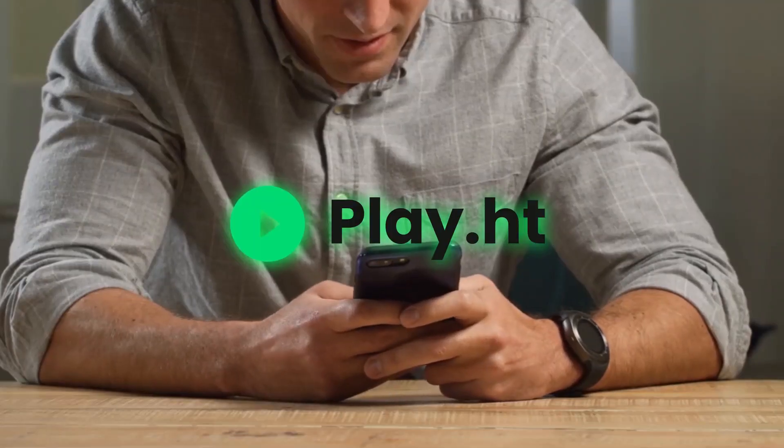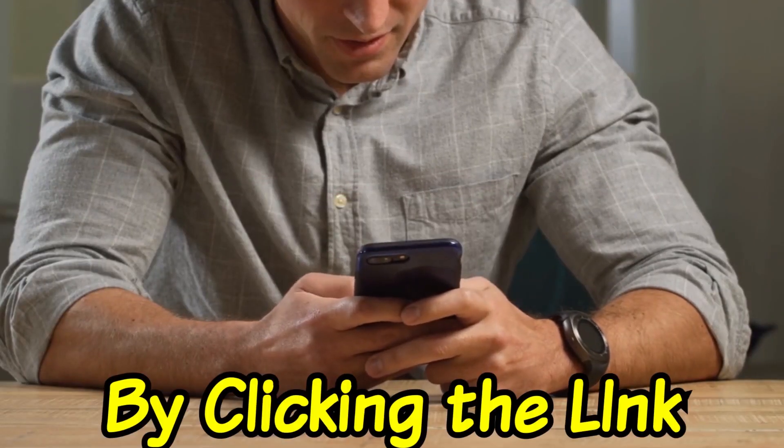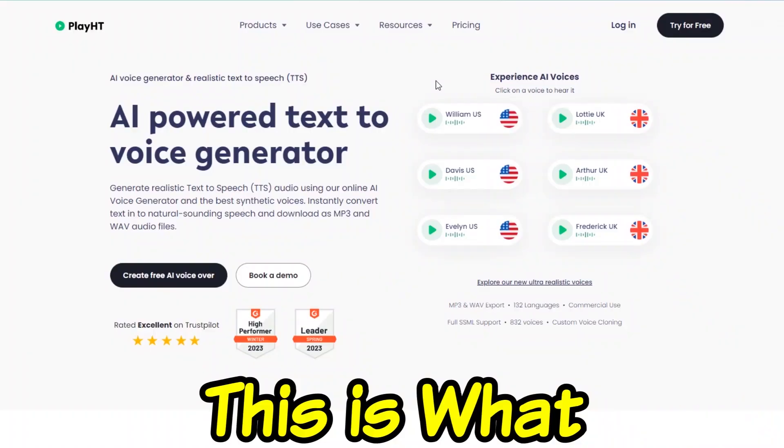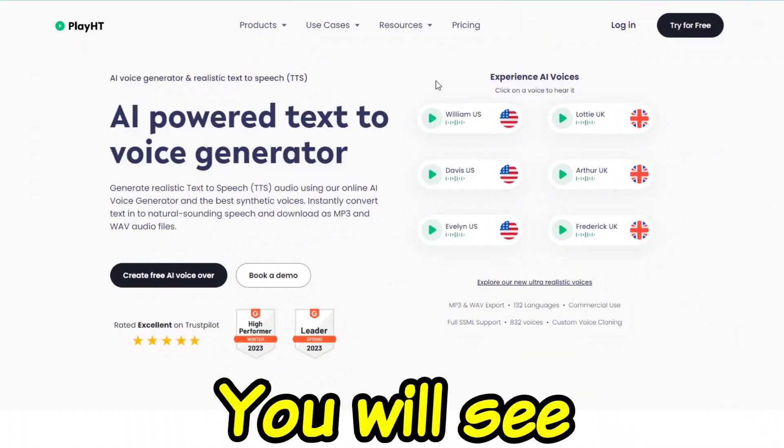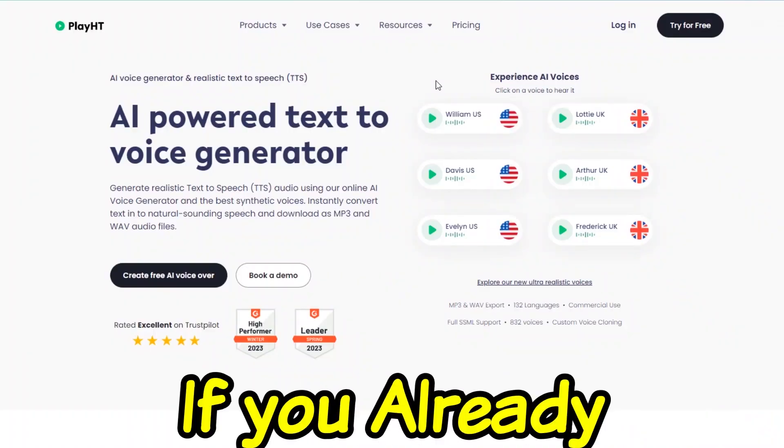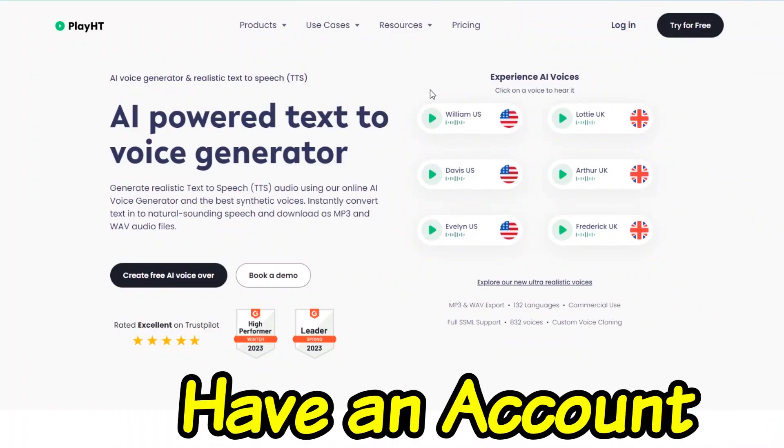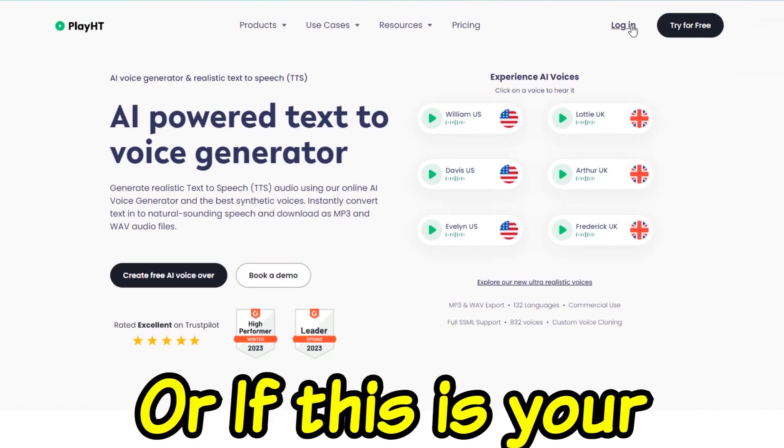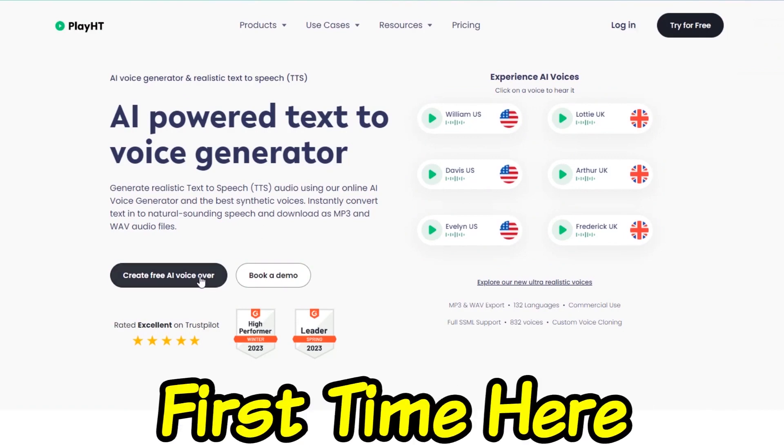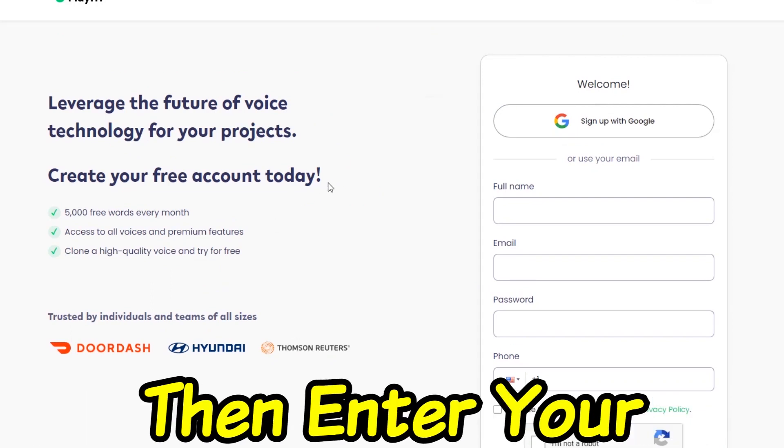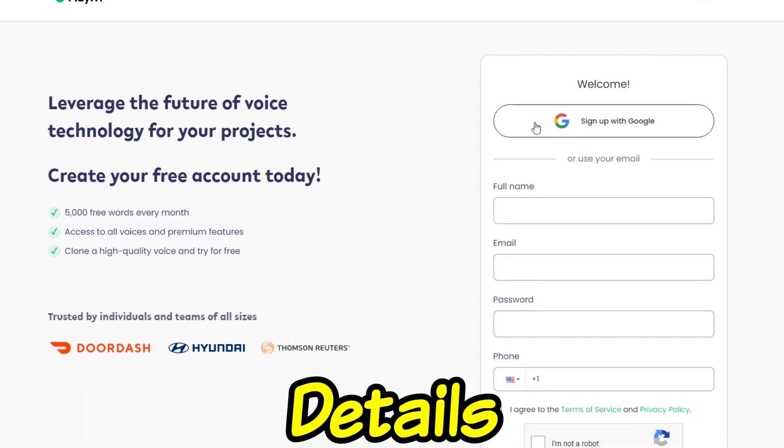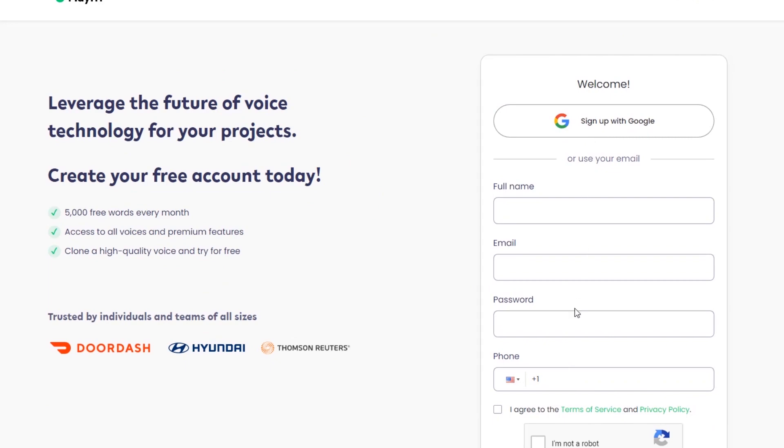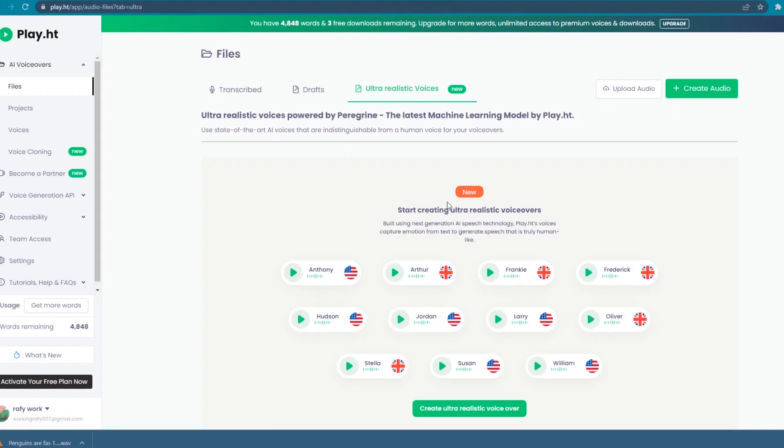Head to play.ht by clicking the link in my description. This is what you'll see on your screen. Now, if you already have an account, click log in. Or if this is your first time here, click create free AI voiceover, then enter your details. Or in my case, I just sign up with Google.